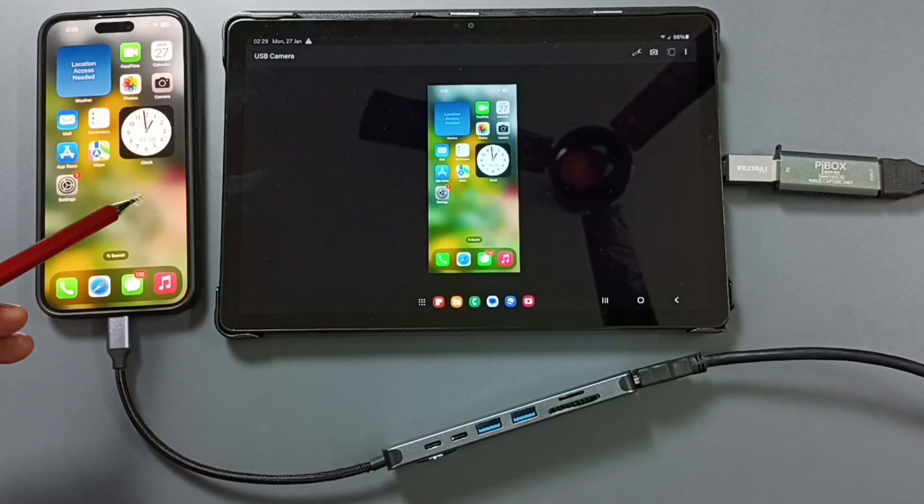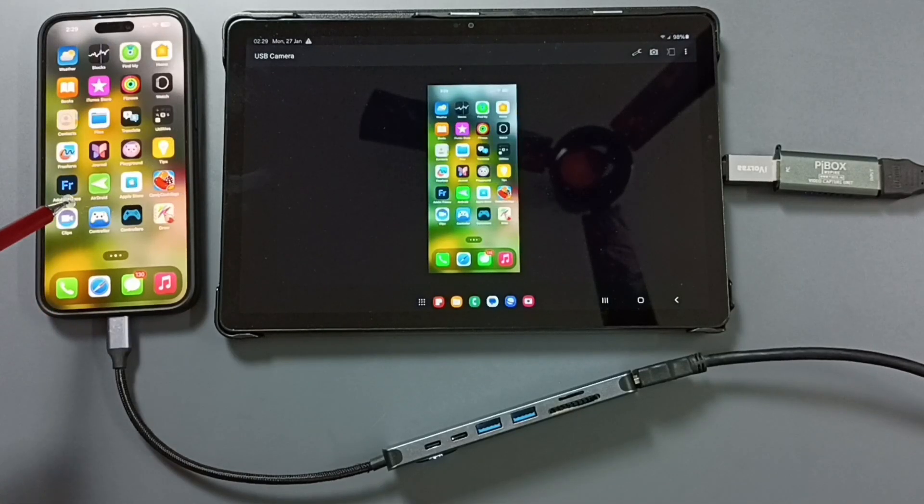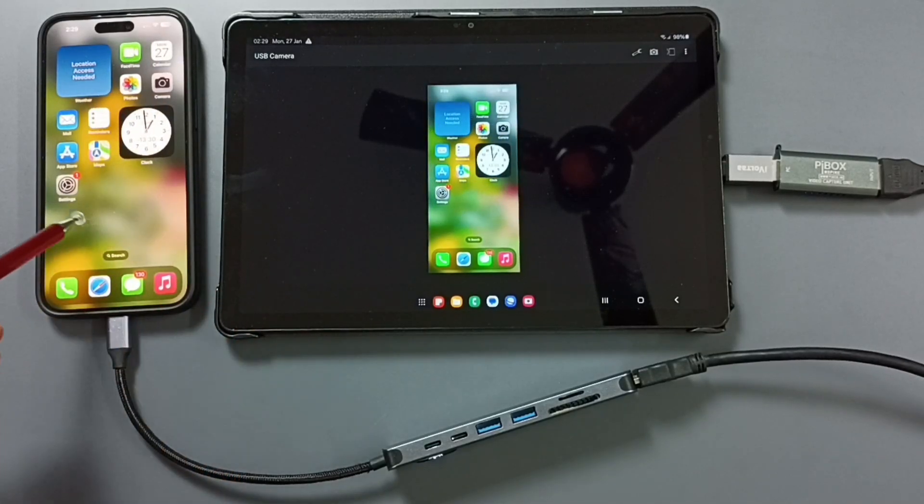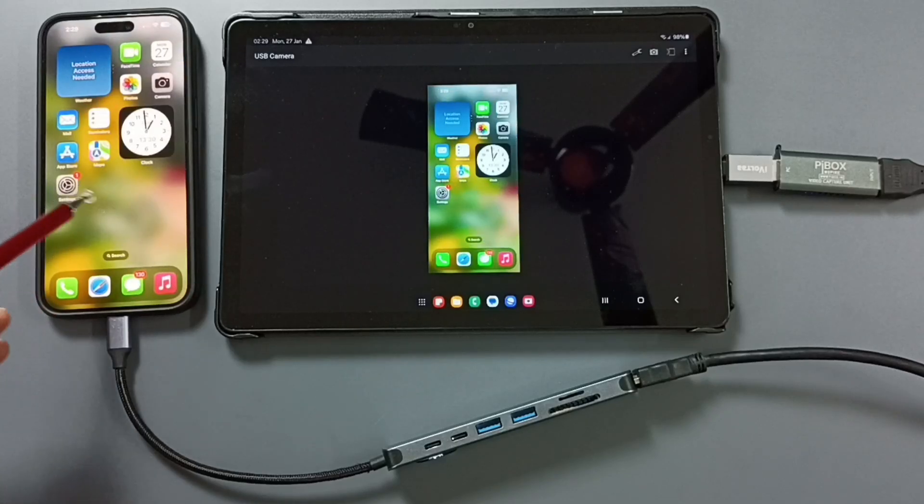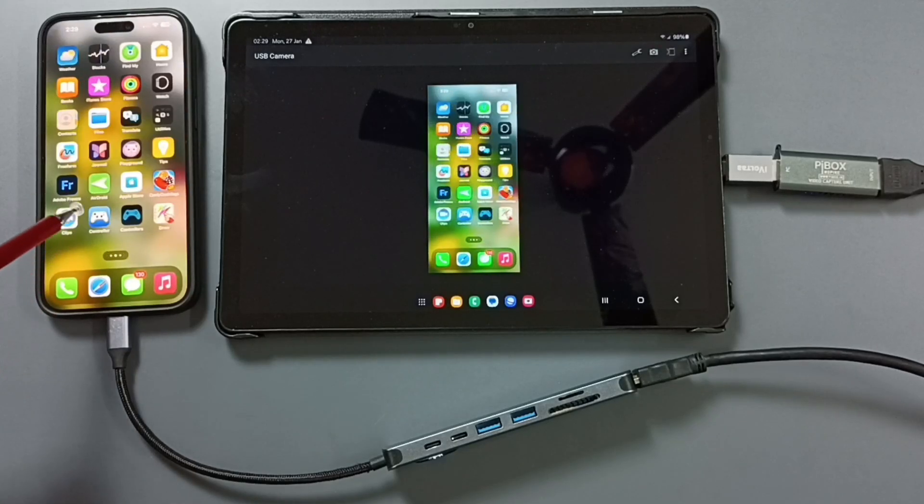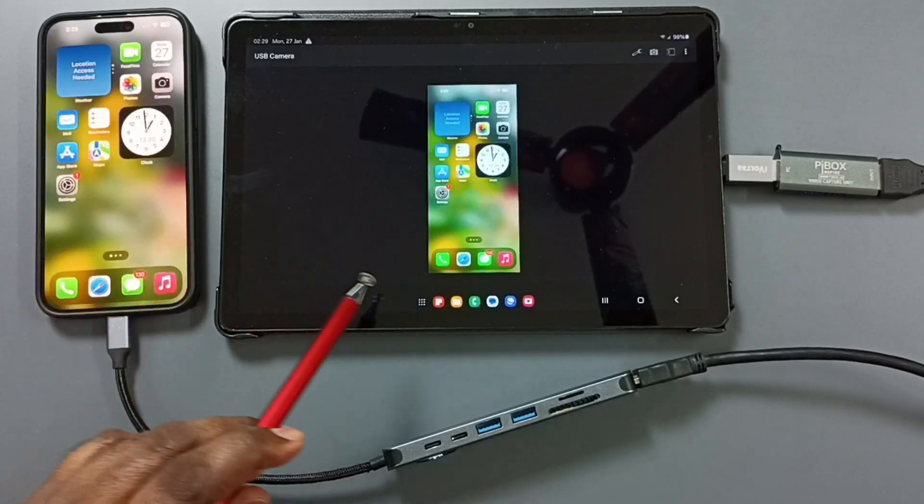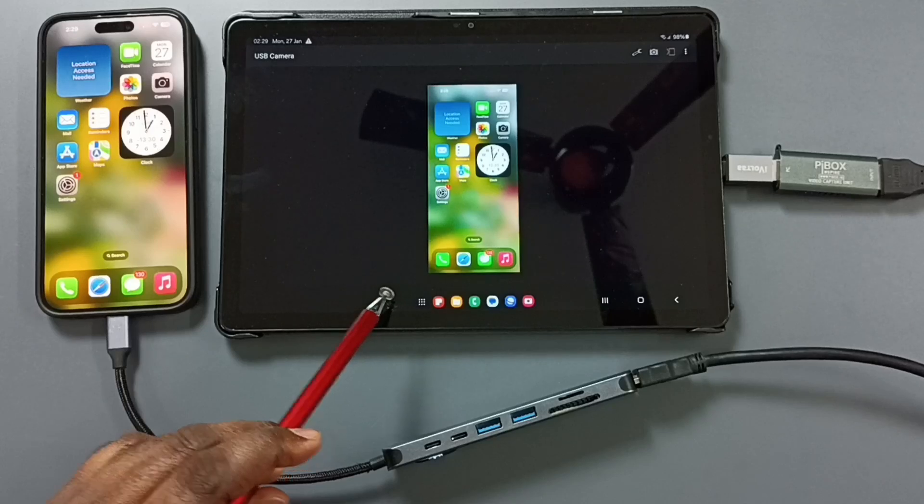Hi friends, this video shows how to screen mirror iPhone 16 to Samsung Galaxy Tab. Here you can see whatever the operations I am doing here on this iPhone, we can see here on this Samsung Tab.